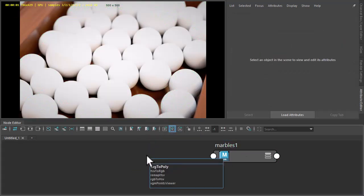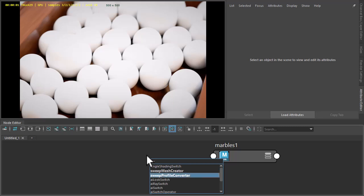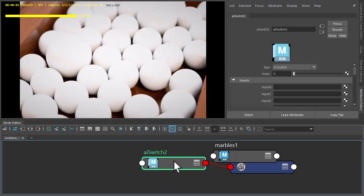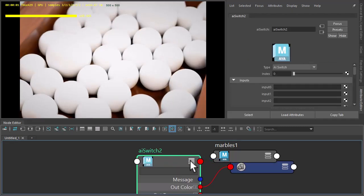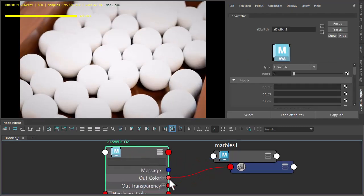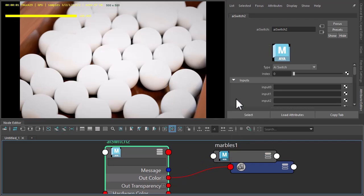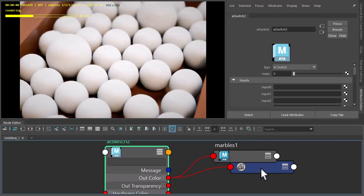Then we'll create the switch shader. Let's connect the out colour to the base colour of the OpenPBR surface.